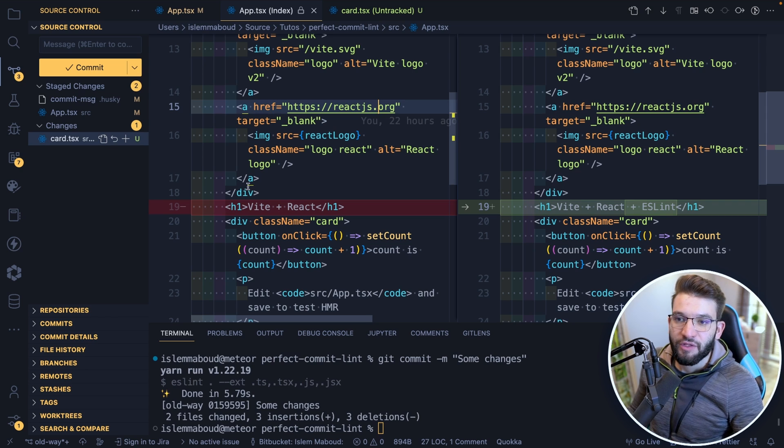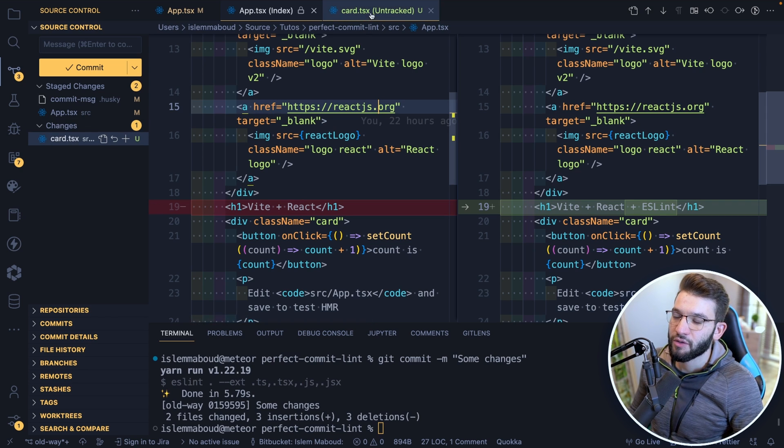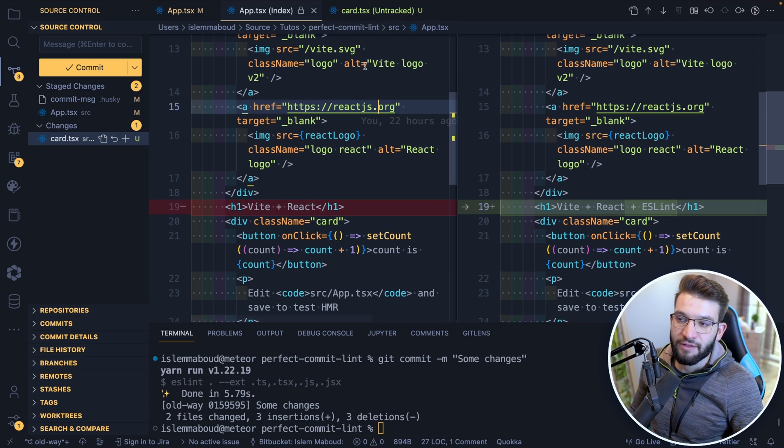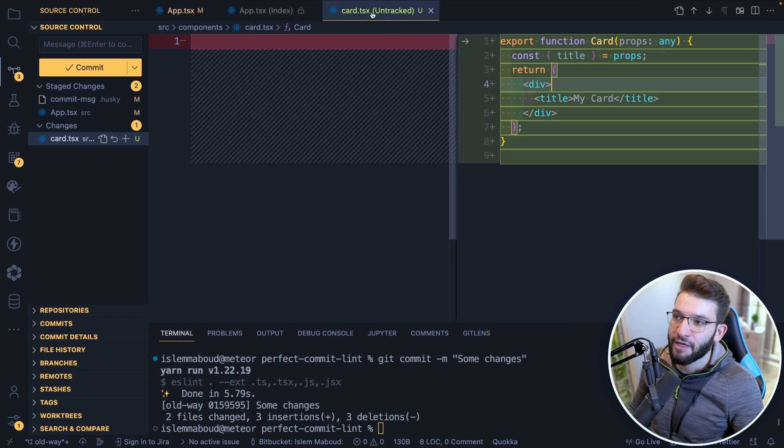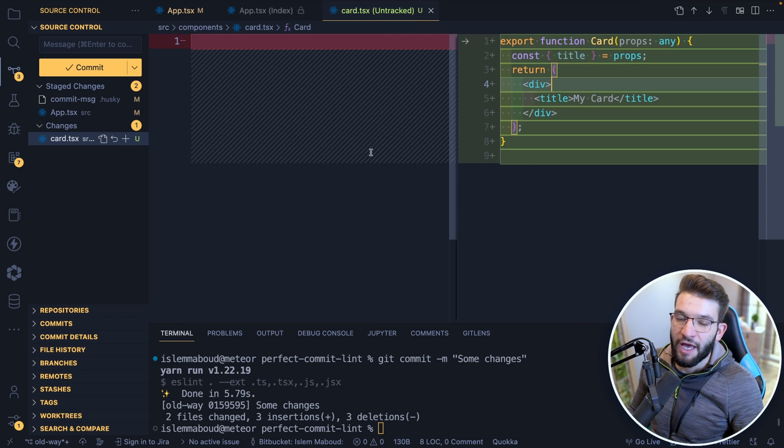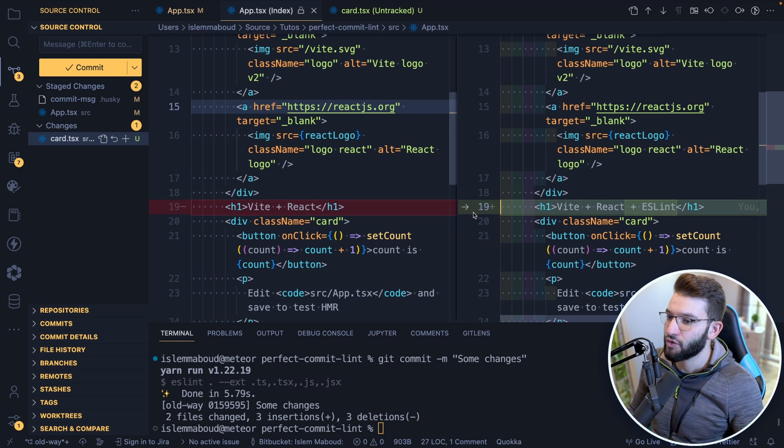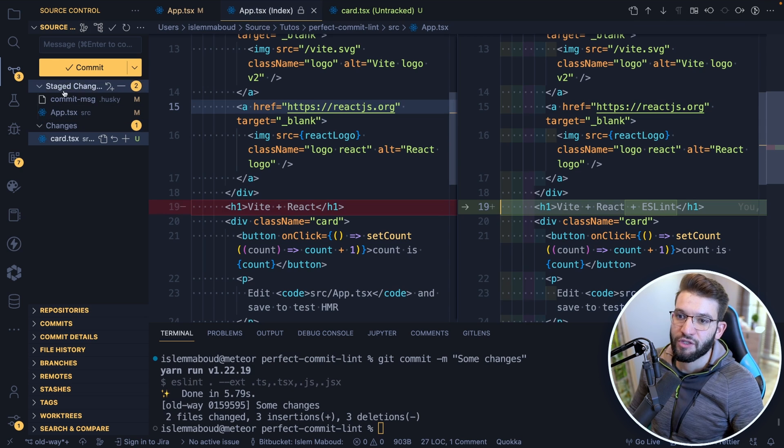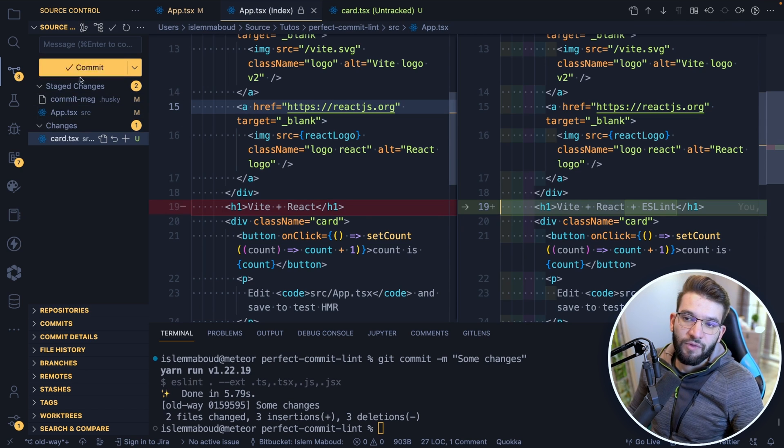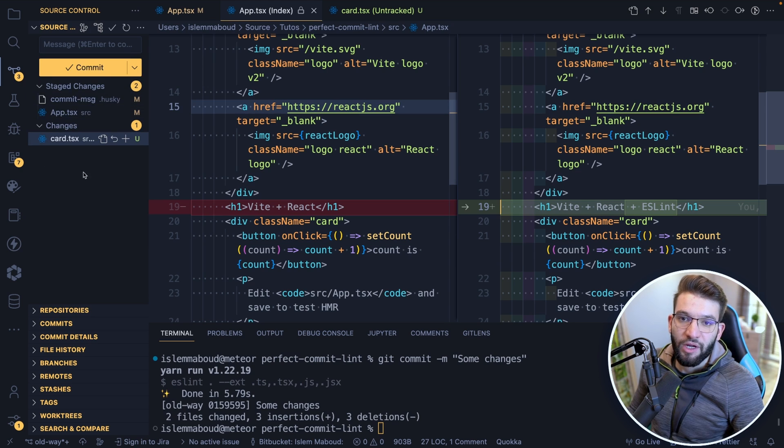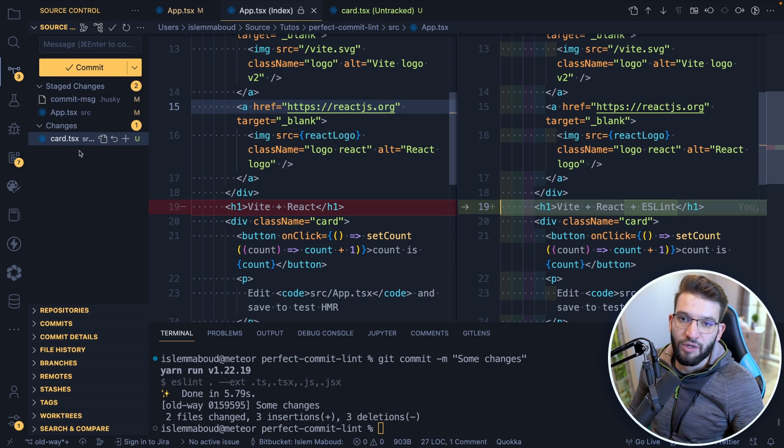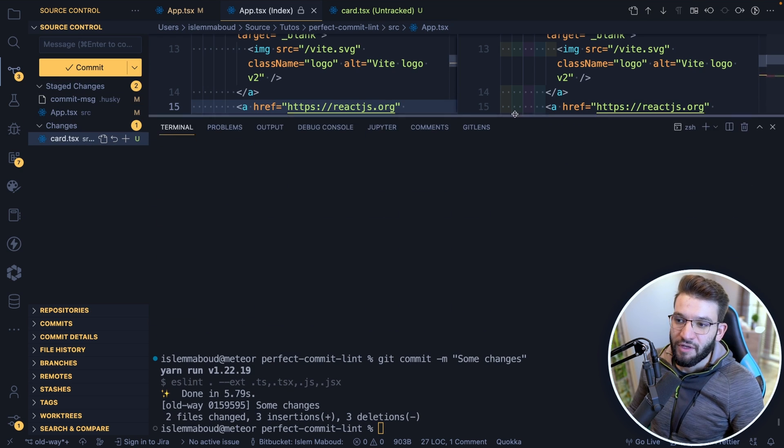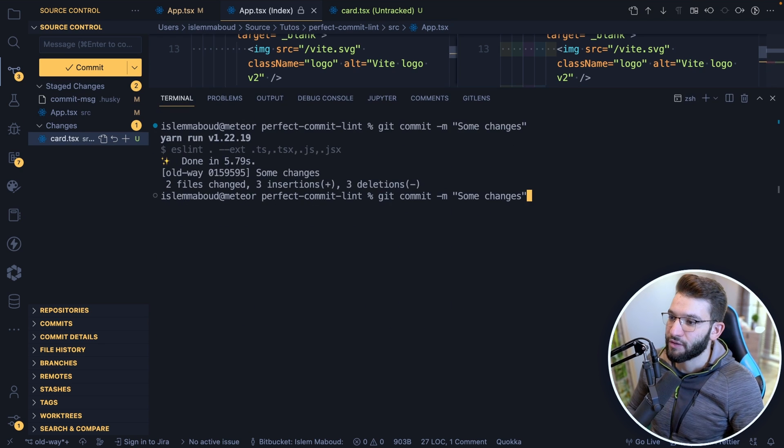So let's imagine we got this example. We got some changes, we got a new component called card.tsx that is untracked that just got newly added to the projects, and I don't want to stage that, I don't want to commit that. And we got some other changes to basically the app.tsx, which is staged, and I put that in the stage process. So that's what I got for what I want to commit right now, I only want to commit these files. And I don't want to commit this, I don't want to stage it.